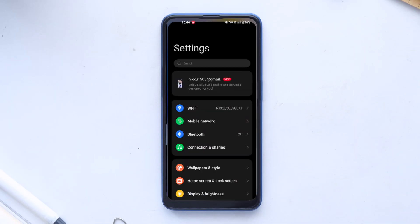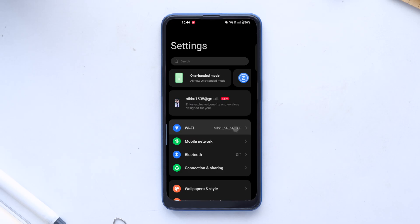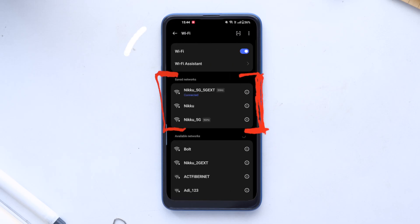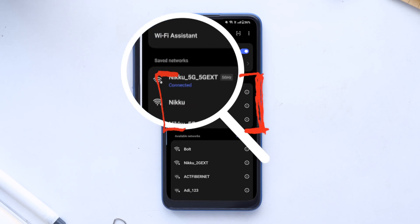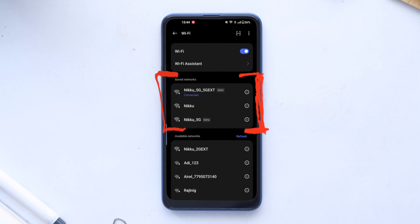As a first step, go to the settings and click on Wi-Fi option. Here you can see the list of saved networks, and so you can find the password of these Wi-Fi networks.